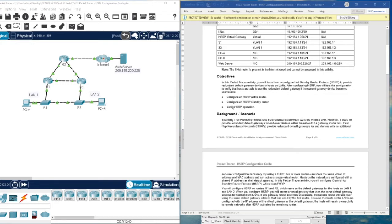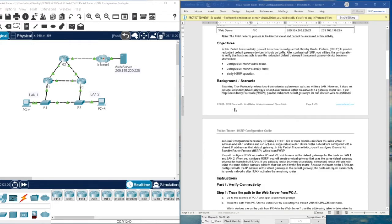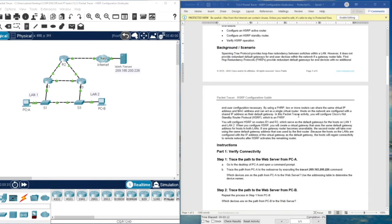Then we are going to verify the connectivity and operation. One of them is going to be the active router, which is always working. I will show you how to make one router an active router by using a simple command with a specific priority value of more than 100. Then we are going to set the other as a standby router — when the active router is not working, the standby router will take over.